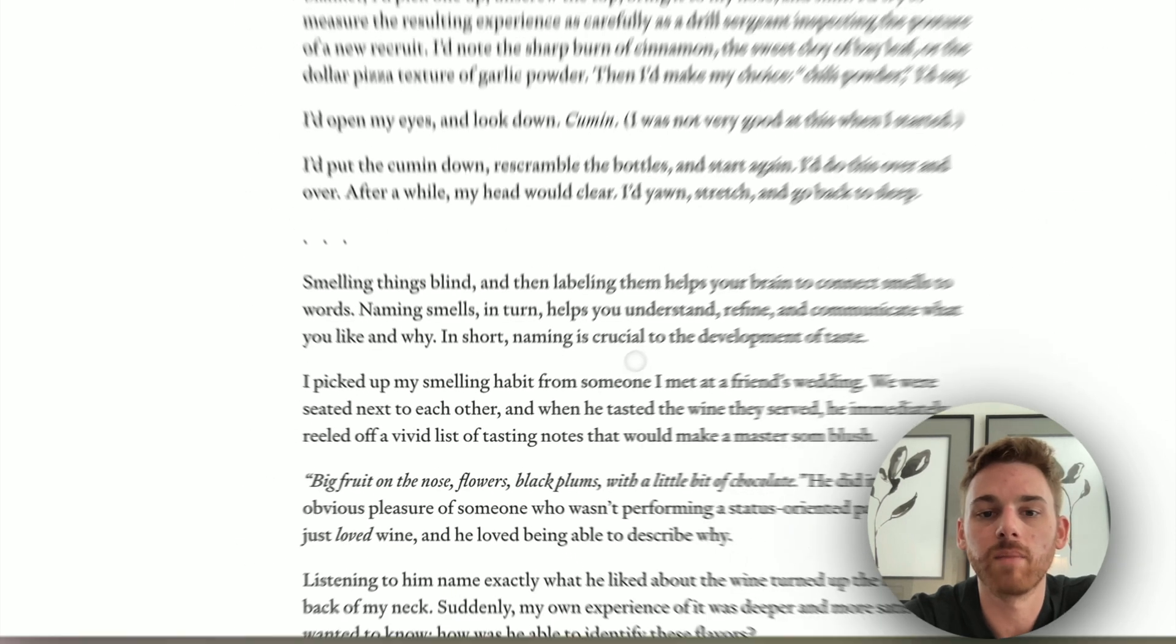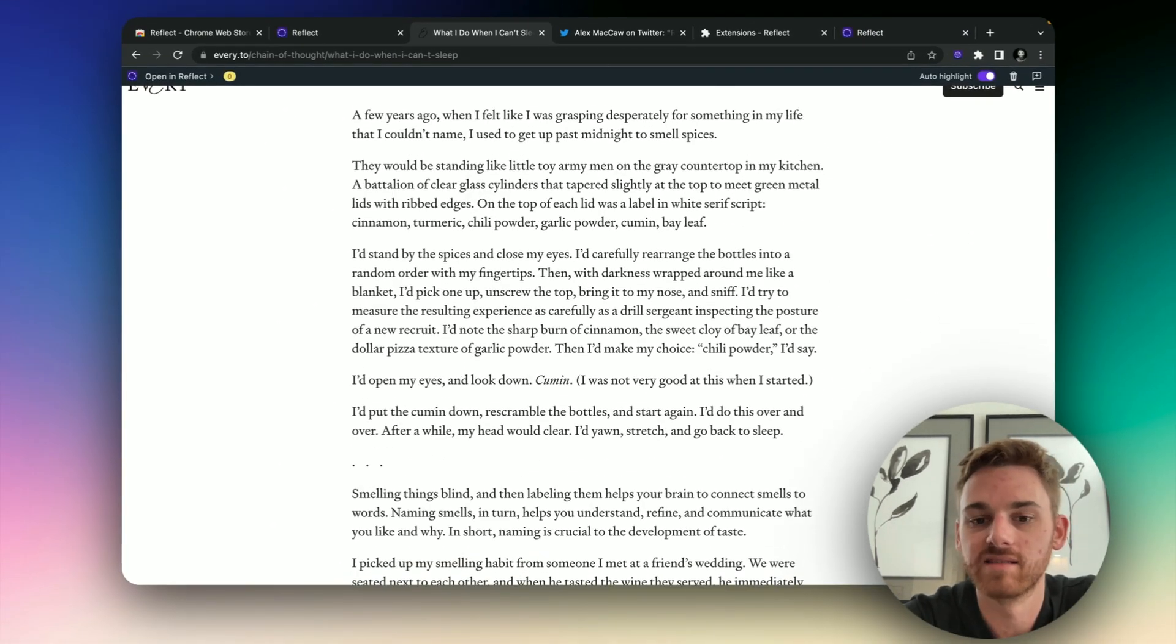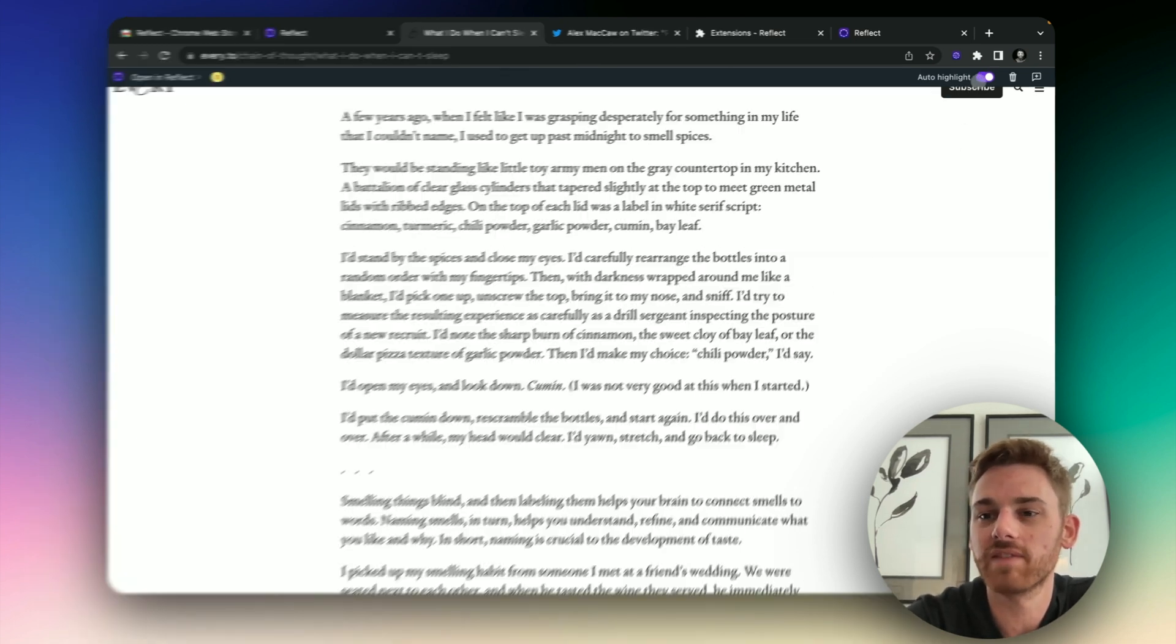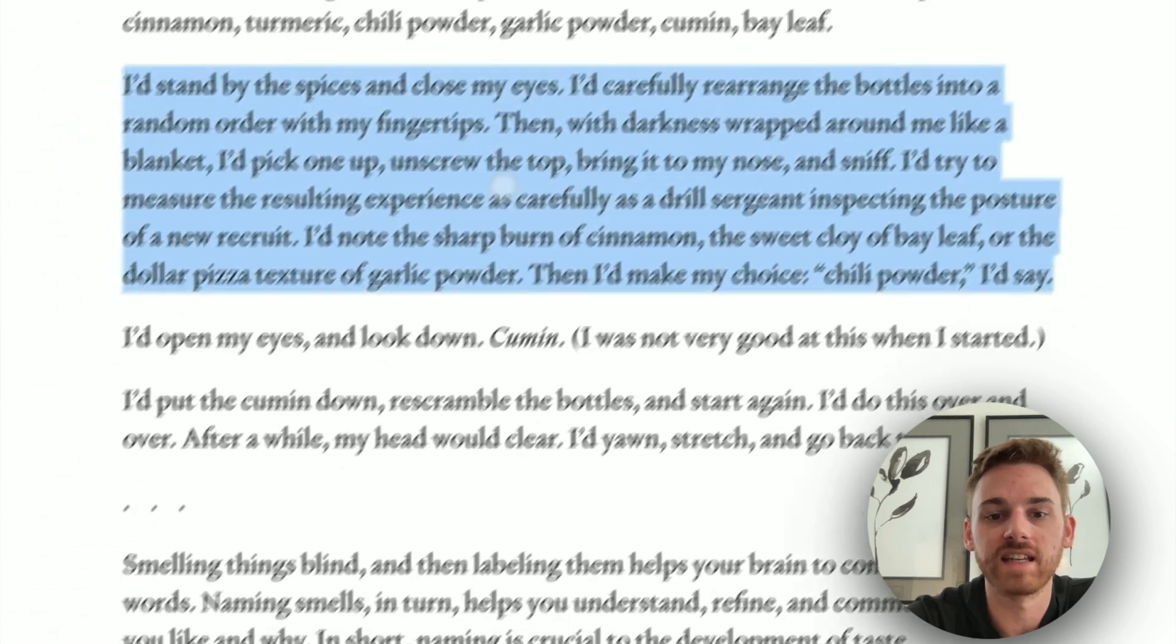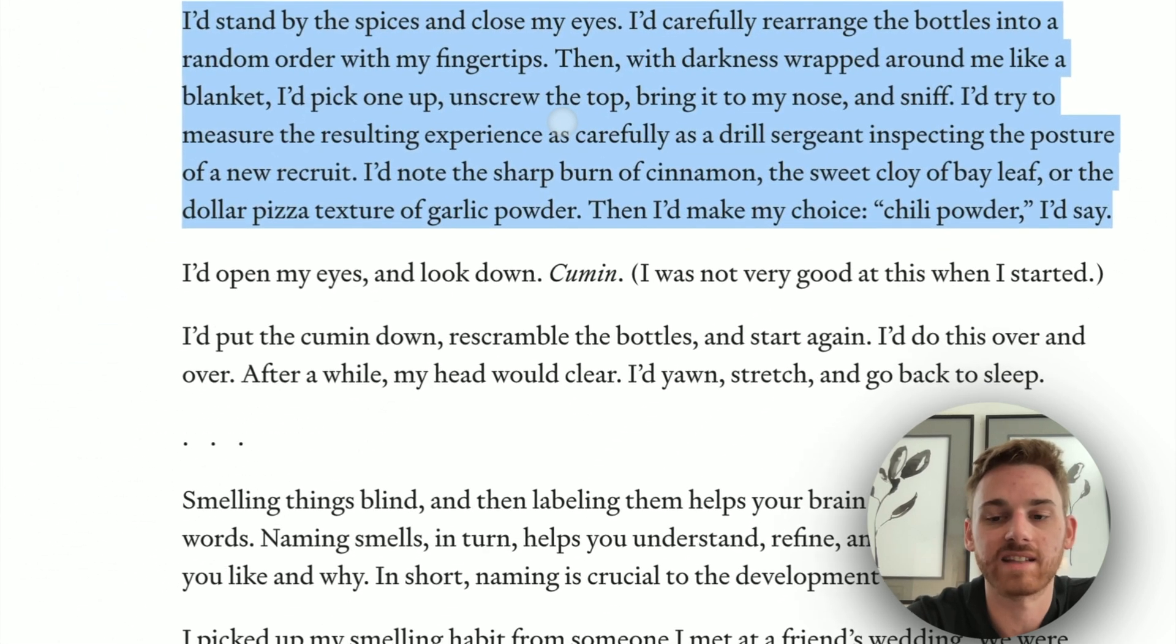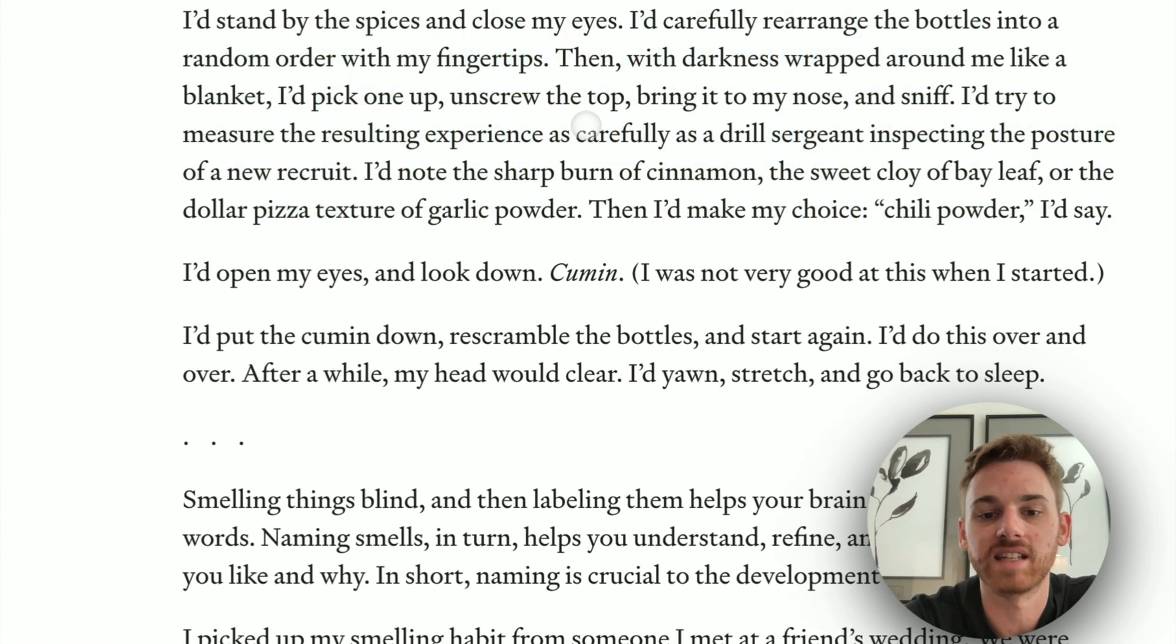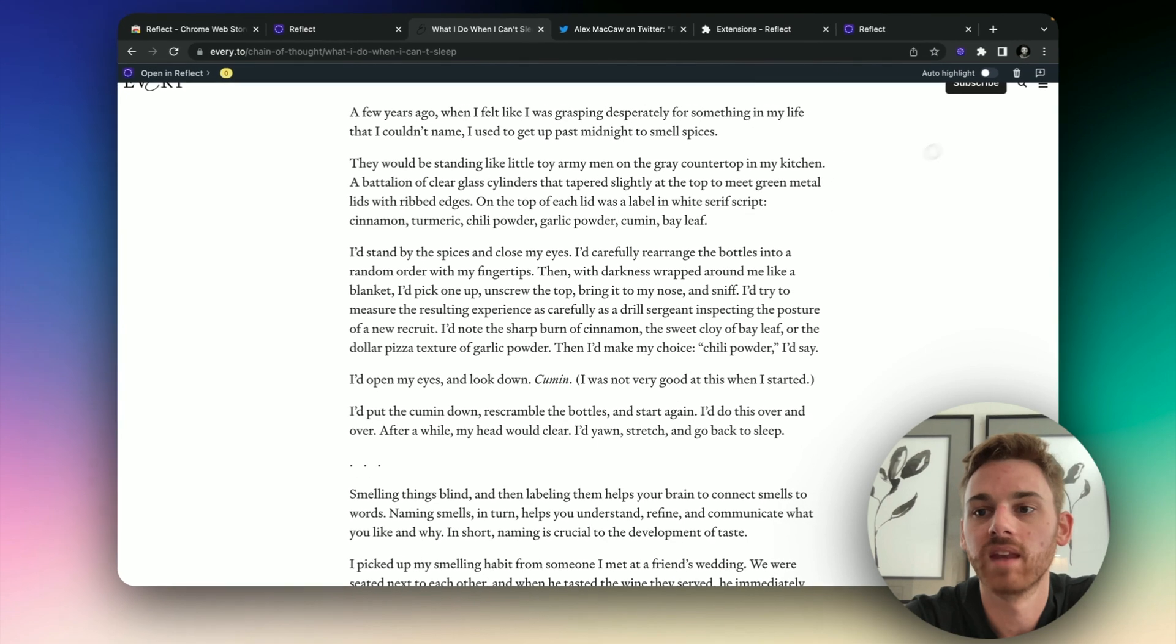Now you might be thinking, what if I want to highlight text that I don't want to actually save in my Reflect notes, maybe copy and paste it. Well, you can just turn off the auto-highlight here. And now you can see I can select this text just like normal, copy and paste it, and it's not going to save it as a highlight.